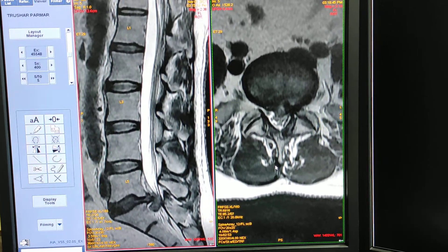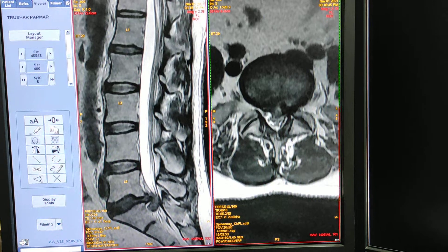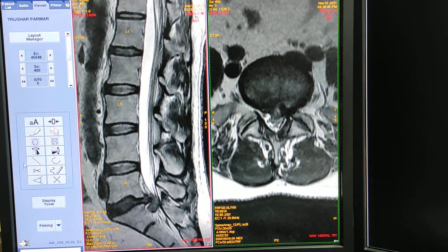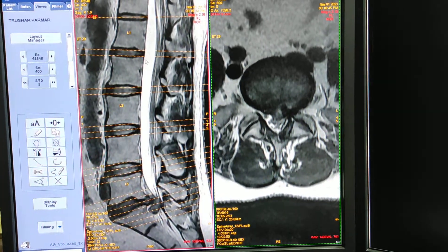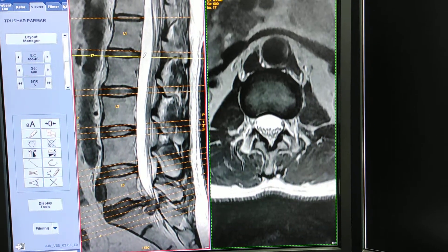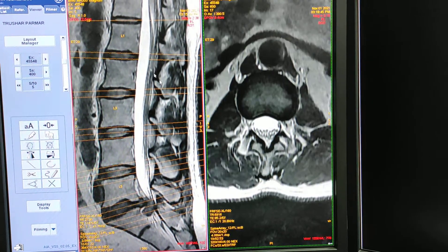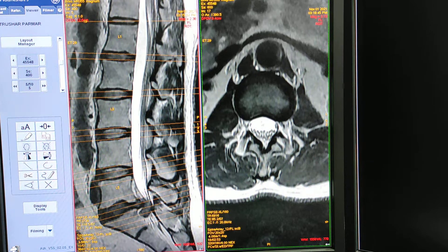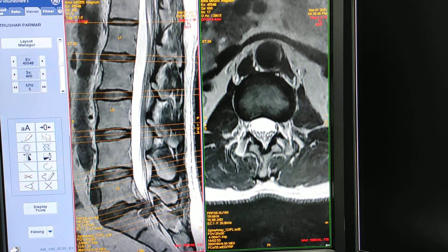Now I will show you the same thing on an axial view and correlate it with the sagittal view. First of all I will show you the normal appearance of the disc. This white area is the CSF.